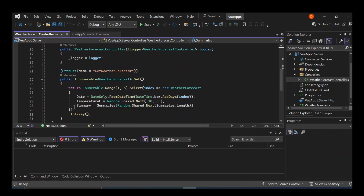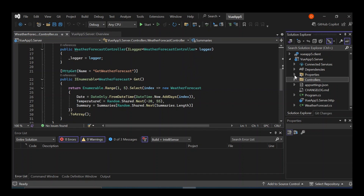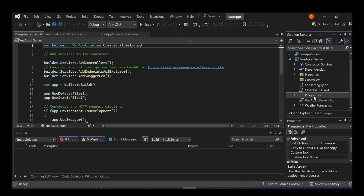So basically, if the client requests this endpoint, the weather forecast details will be sent back to the client. And then program.cs contains the configurations for the server project — it configures the whole project. We're not going to look too much into that, so I'm just going to collapse it.